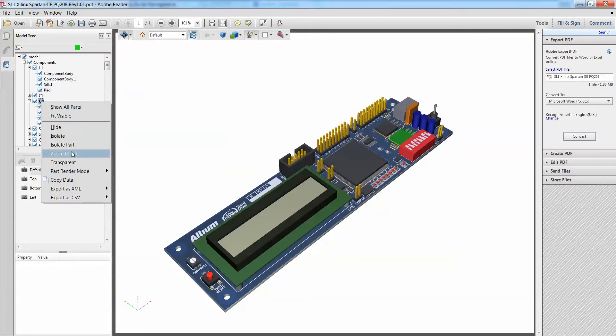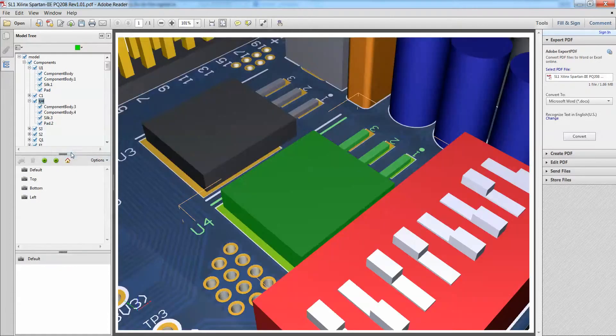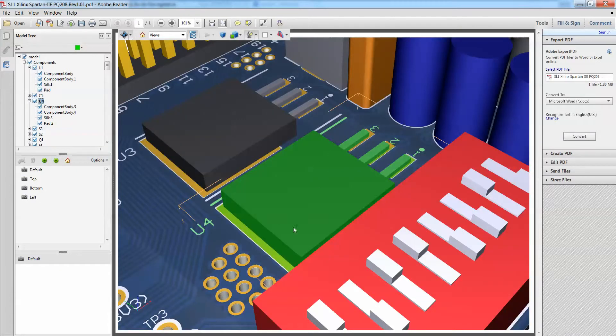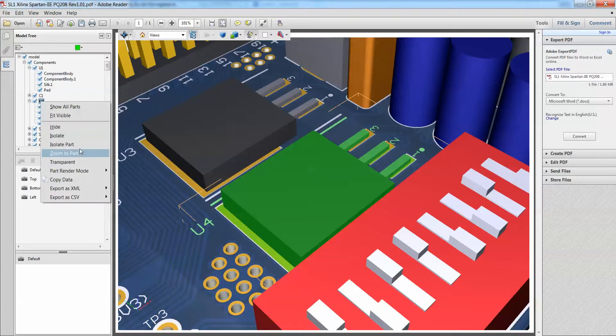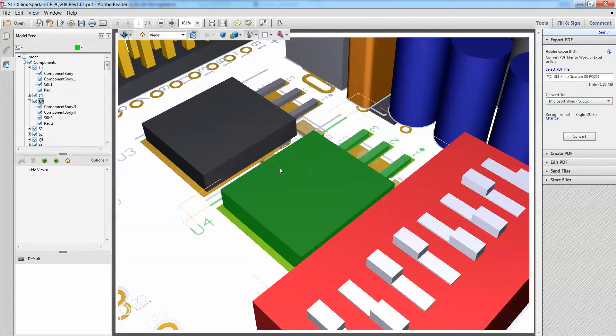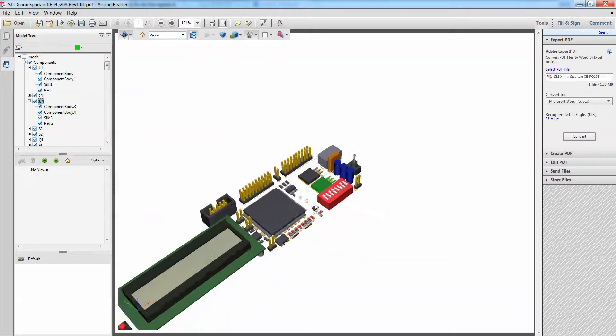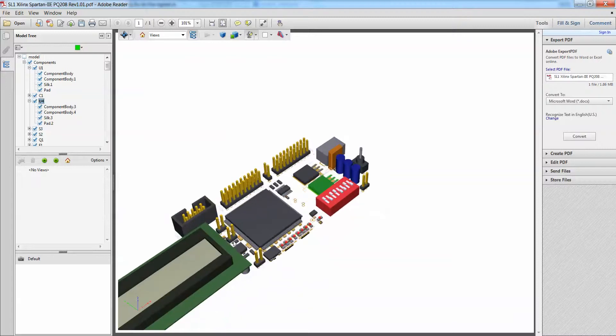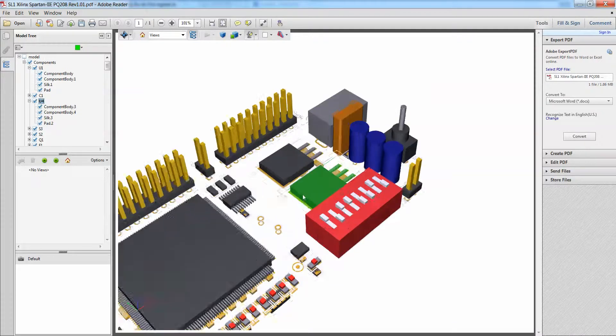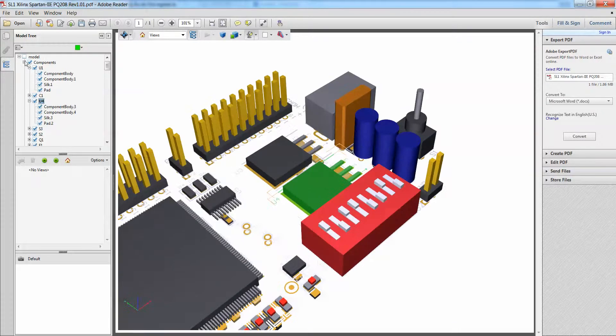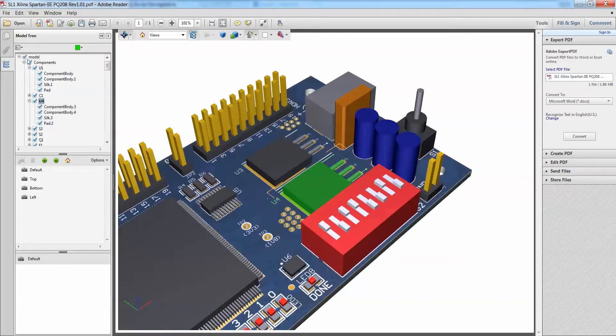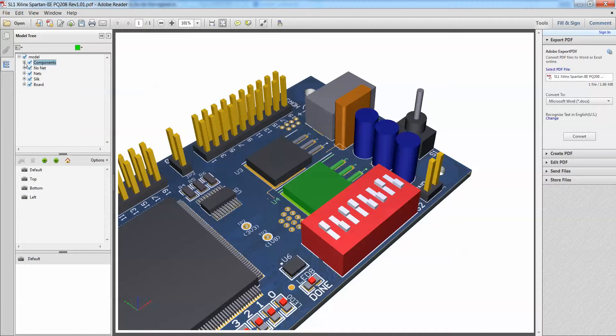Let me just try to zoom to part, and you can see that it automatically jumps to this particular part. If I were to do maybe an isolate part, you'll see that it automatically isolates that part, and everything else would be invisible. So let me just bring everything back to life again.